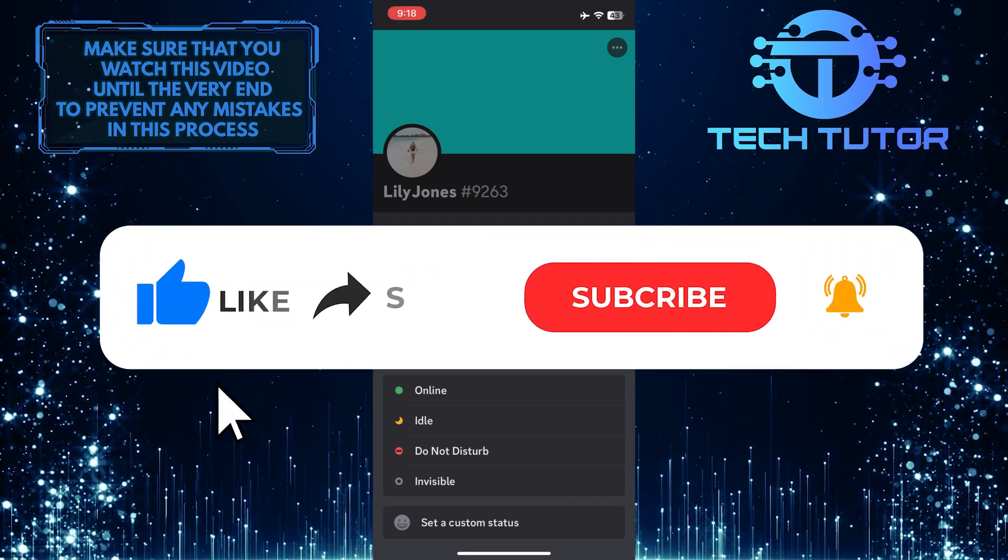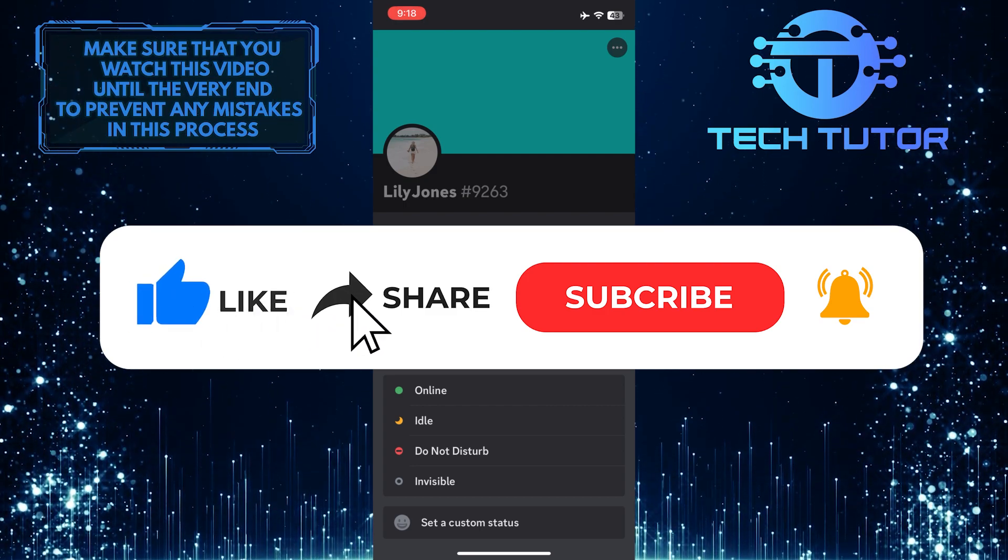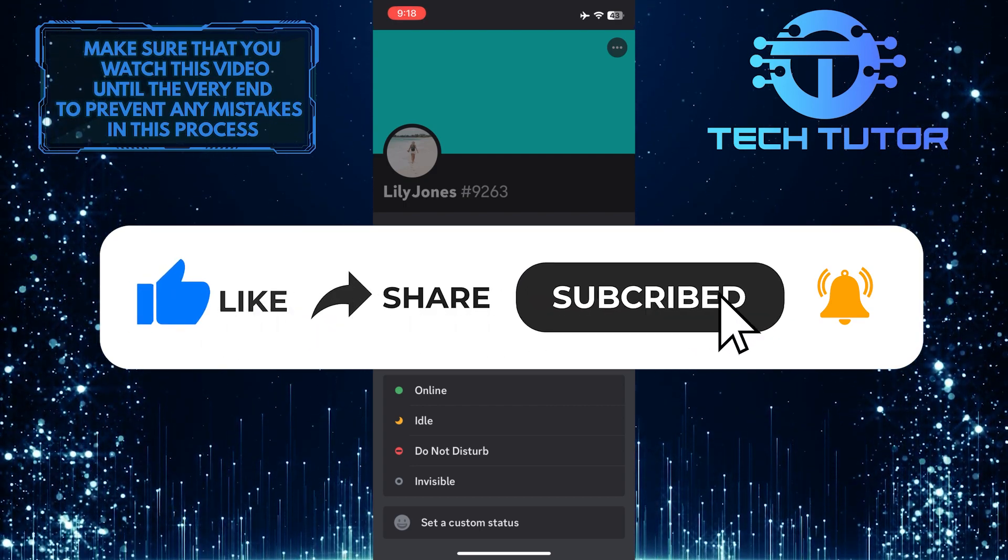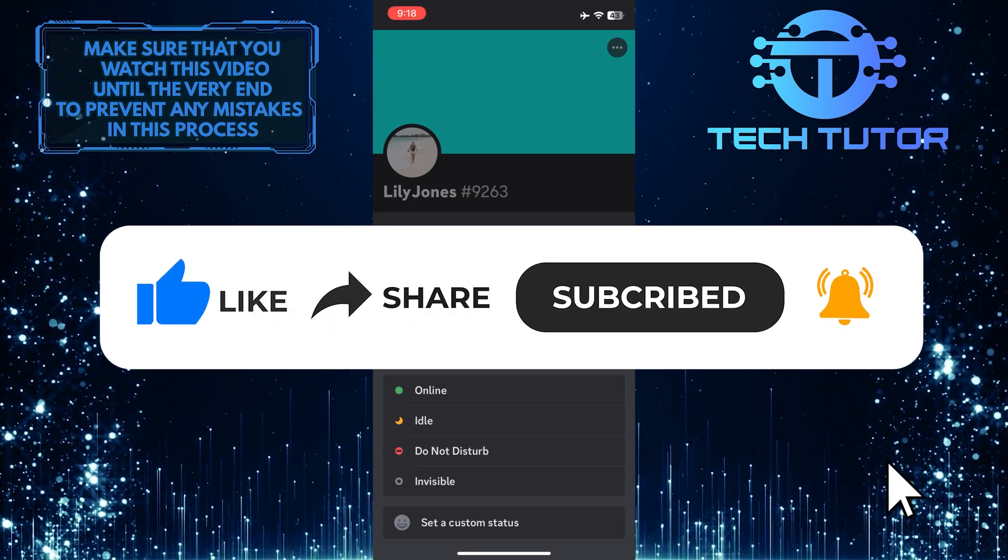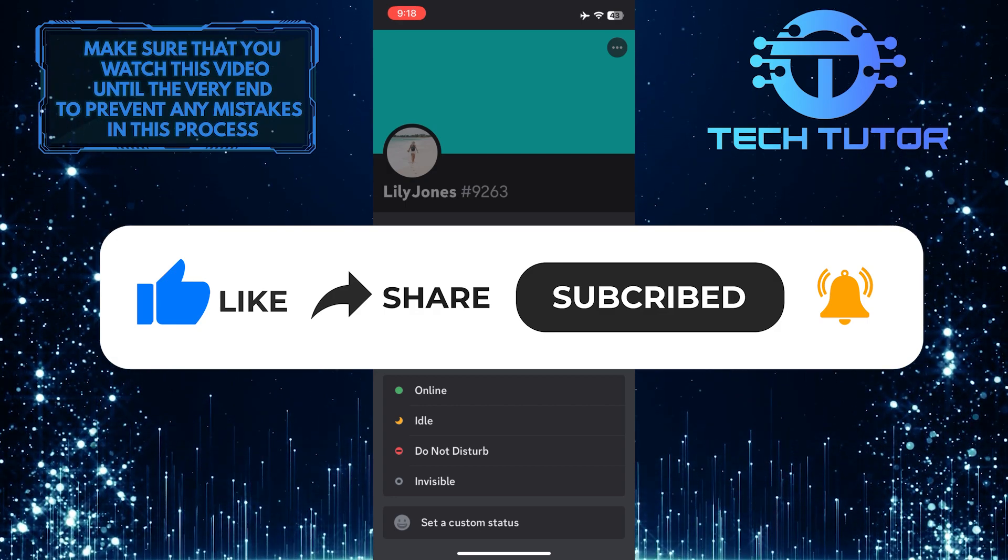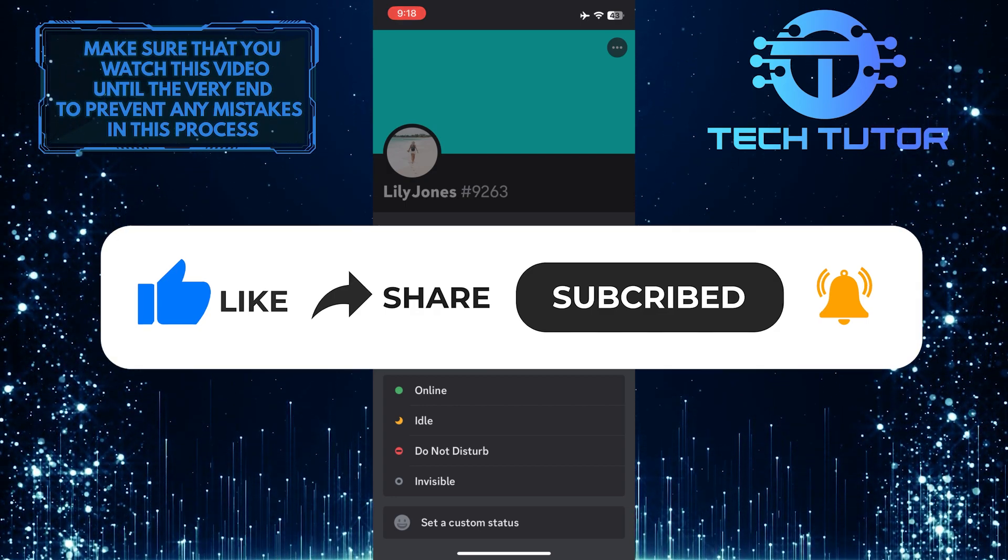If this video helped you out, please give it a thumbs up and subscribe to this channel for more tutorial videos like this one. Thank you so much for watching and have a good day.